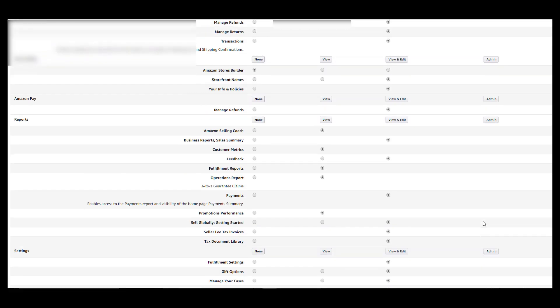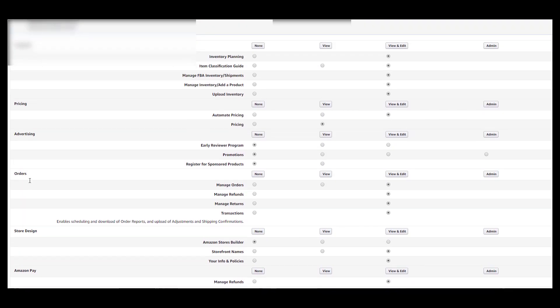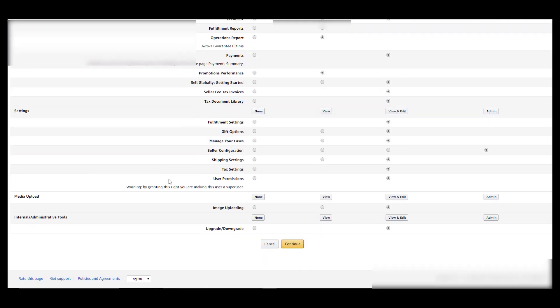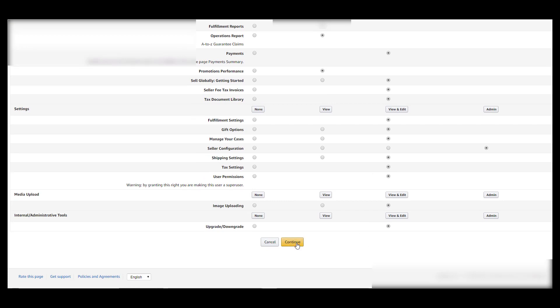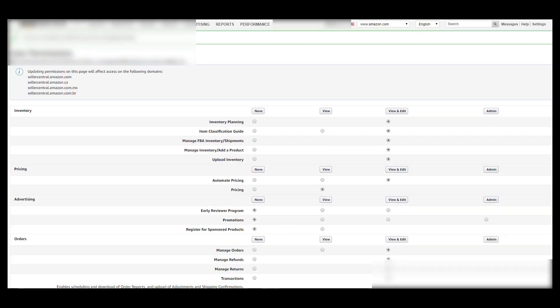So basically everything is on admin except for Amazon Pay and advertising. So give us admin access to that, click on continue down here, and once you click on continue your user permissions will be updated. And that's exactly how to complete your user permissions. I'll see you on the next video.